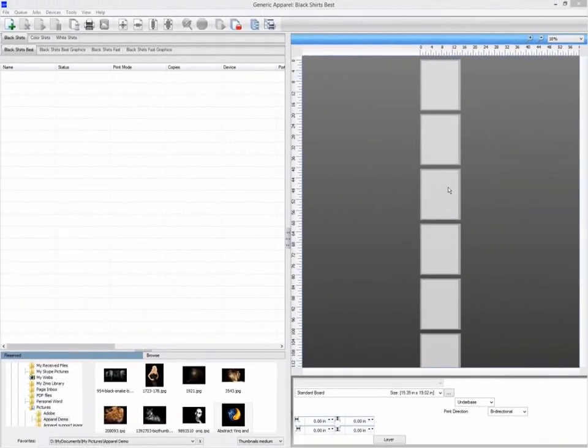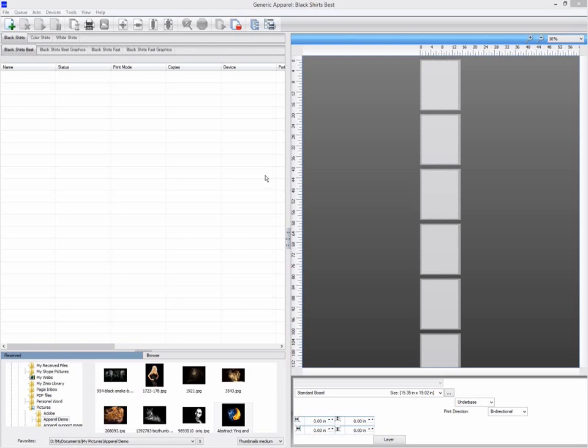Templates are great as they provide automation and consistency for your t-shirt production, reducing operator error.